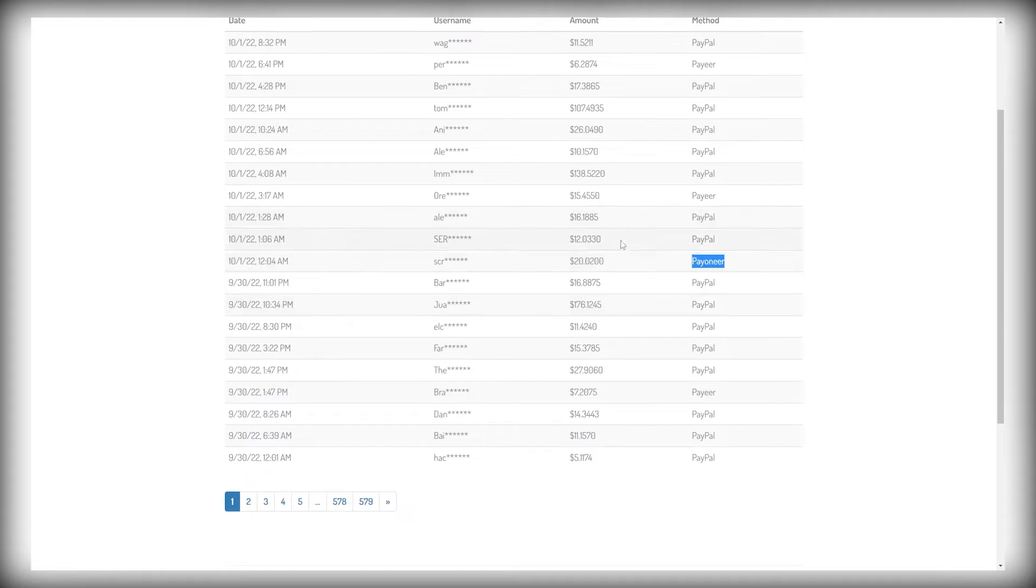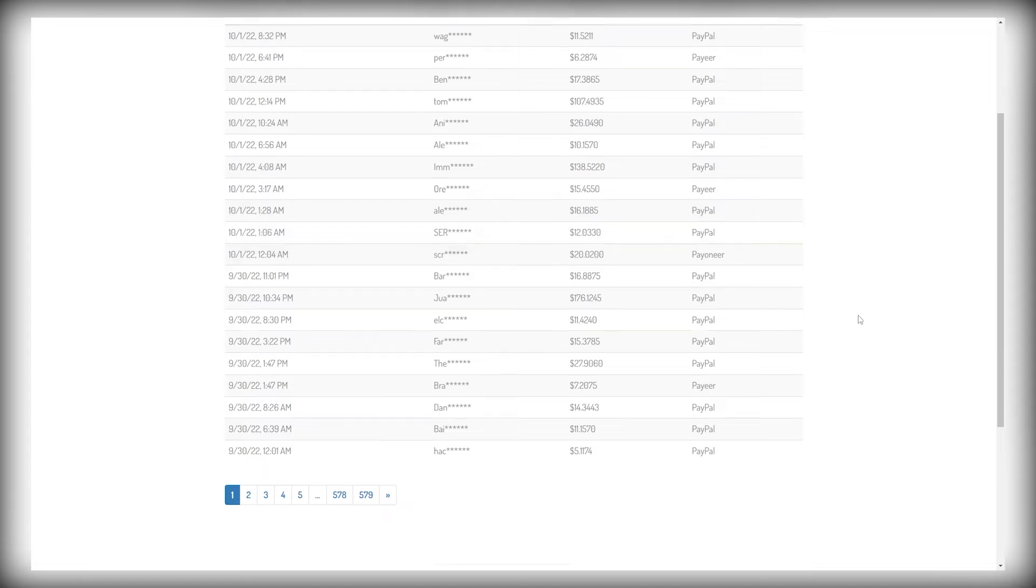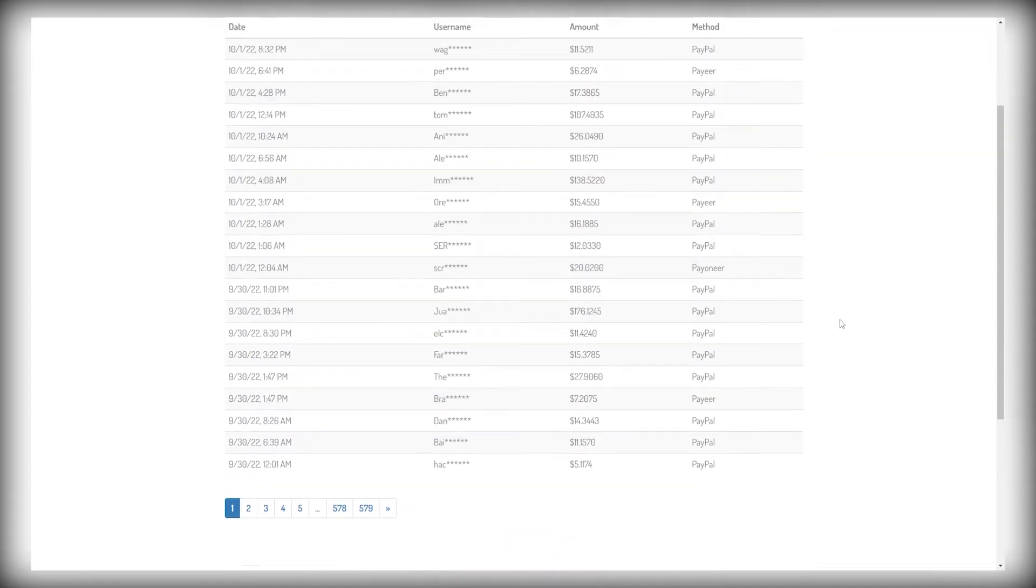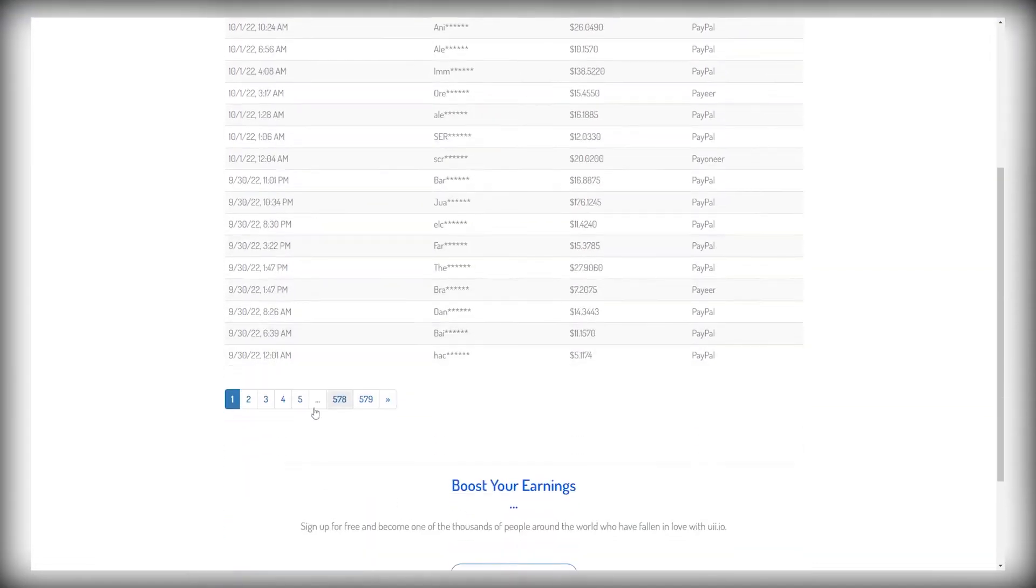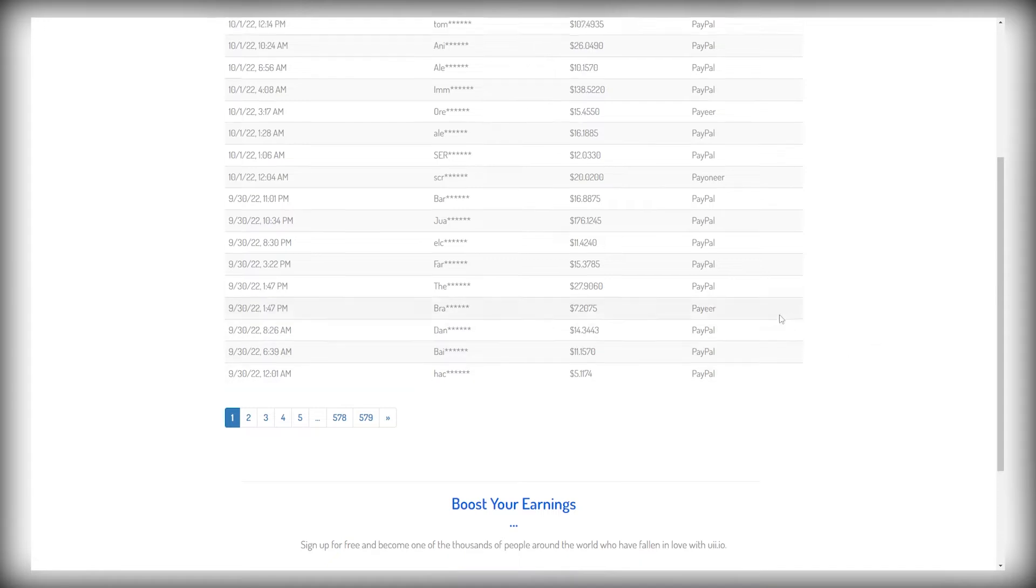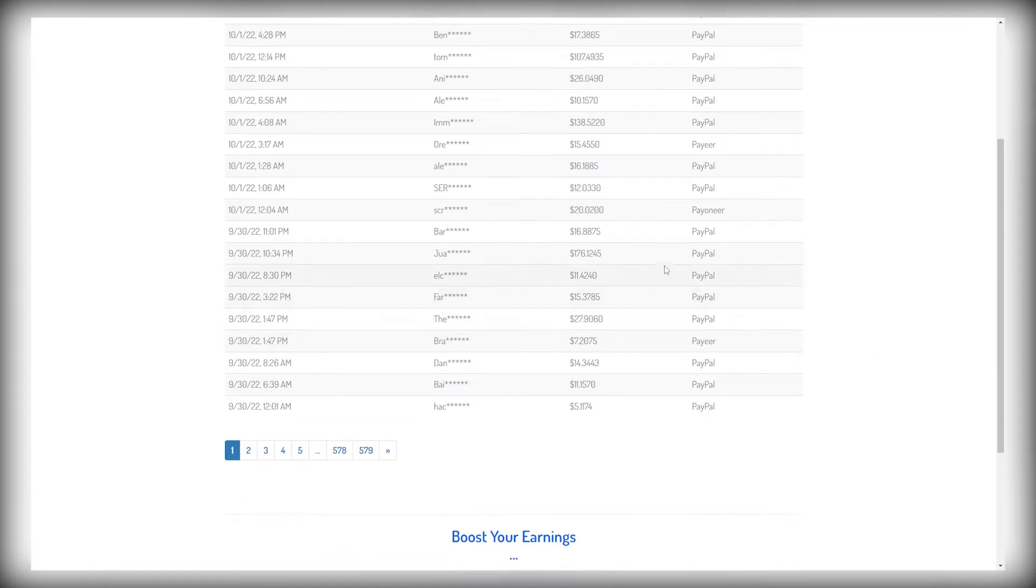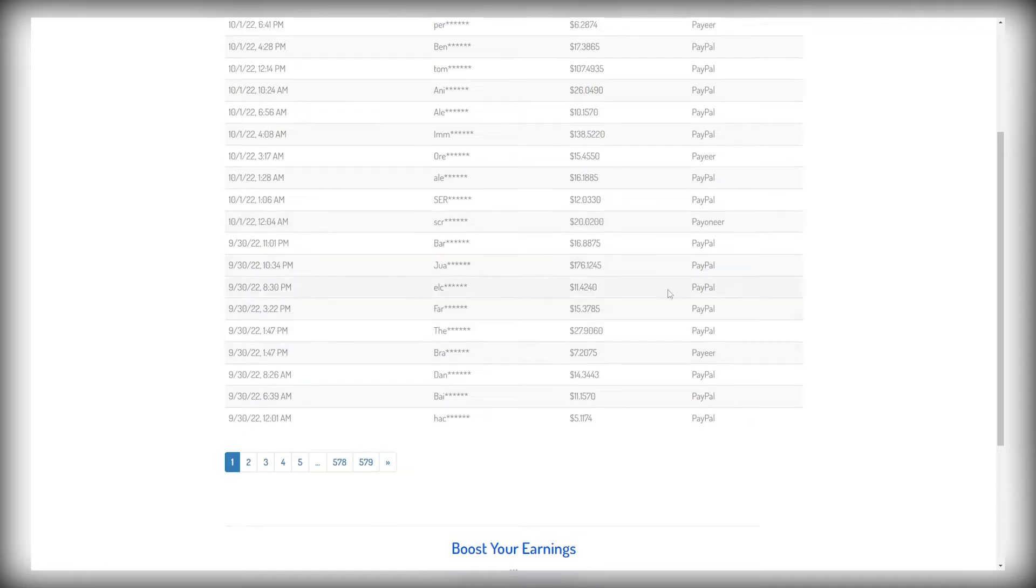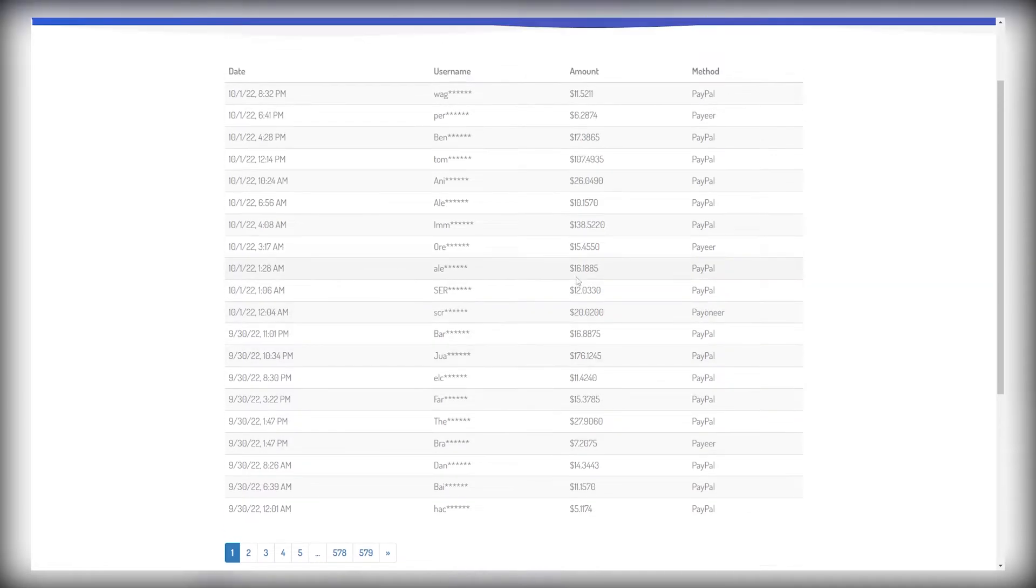And you can select any payment option you prefer. So if you want to get paid with PayPal, you can do that. If you want to get paid with Bitcoin, you can do that. You can get paid through Payoneer and all of the other payment options are also available for you to choose from. So you can just select how you want to get paid and you can withdraw your money every single day.